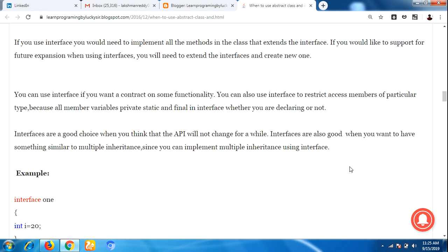So that's all about when to use interface and when to use an abstract class. Thank you for watching.